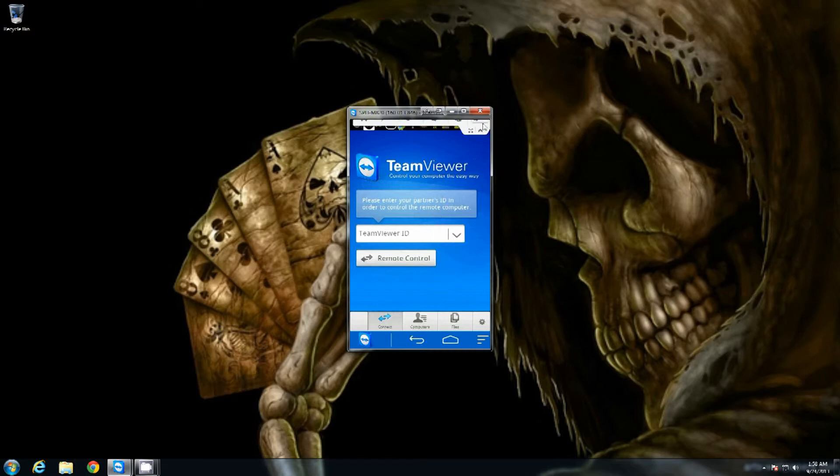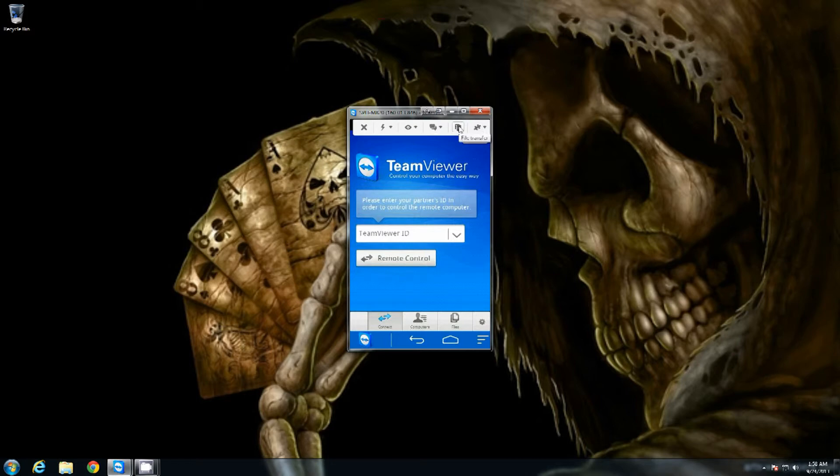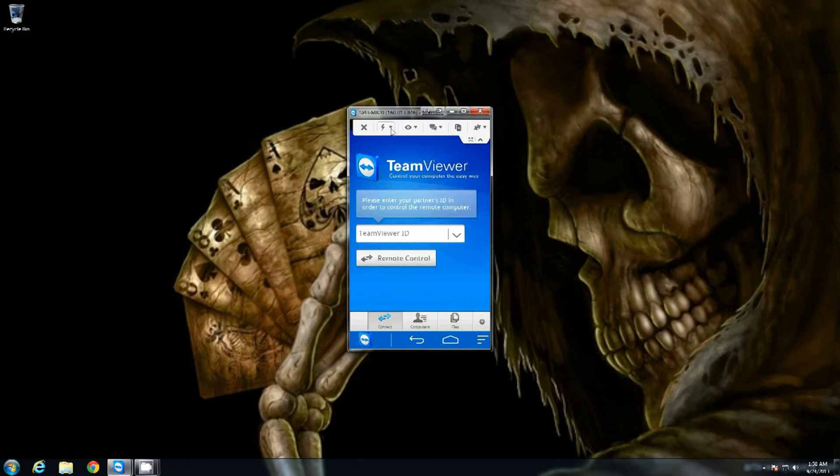You just pull this little bar down up here and you can see you have the file transfer option, you have the chat option, audio, video, you have the view, there's your actions, and right there's your little close button.